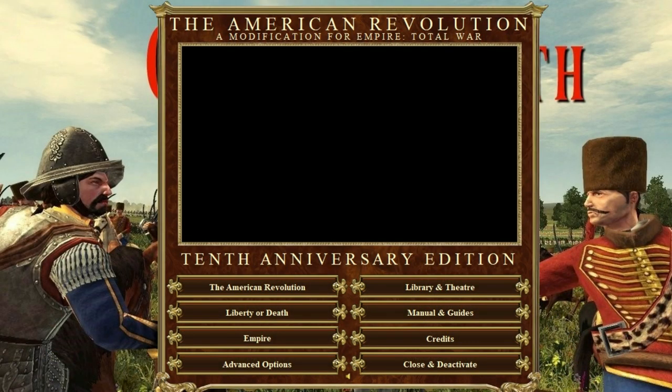Hello everyone and welcome back to Empire Total War. Today we're playing the American Revolution mod. As per the vote we had over on YouTube in the community tab, we voted on whether to play the British or the American colonists, and the American colonists won by 55% of the vote. It was a pretty close vote — normally one side completely overshadows the other.